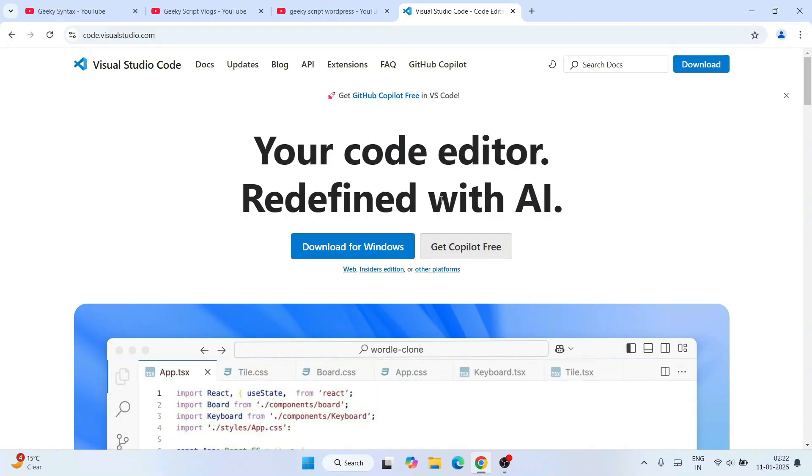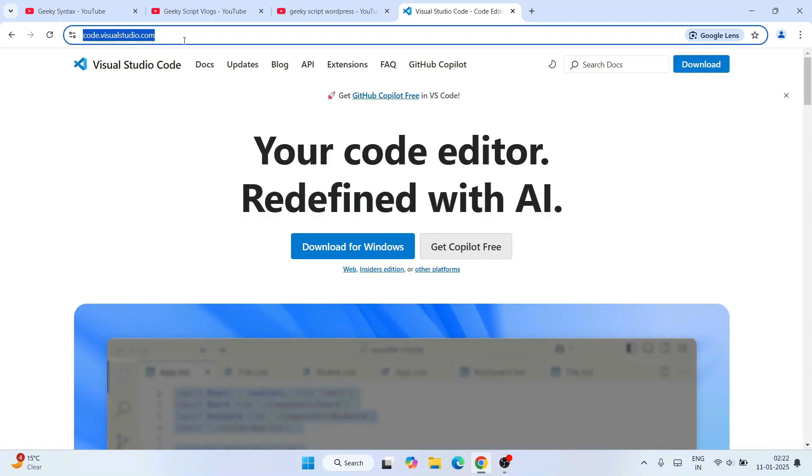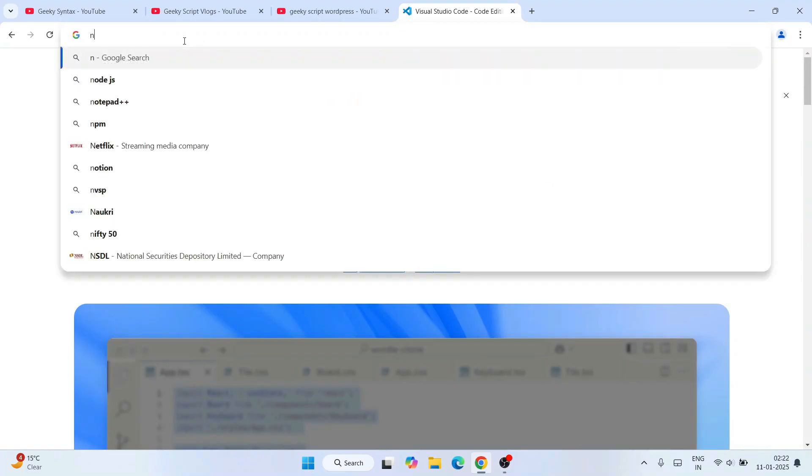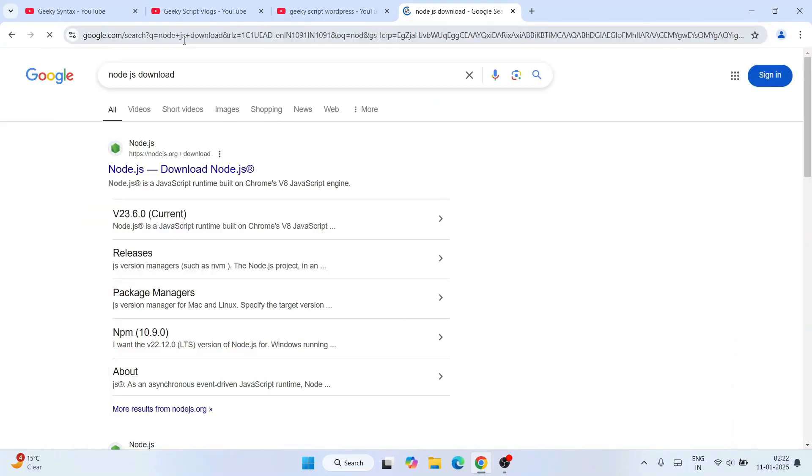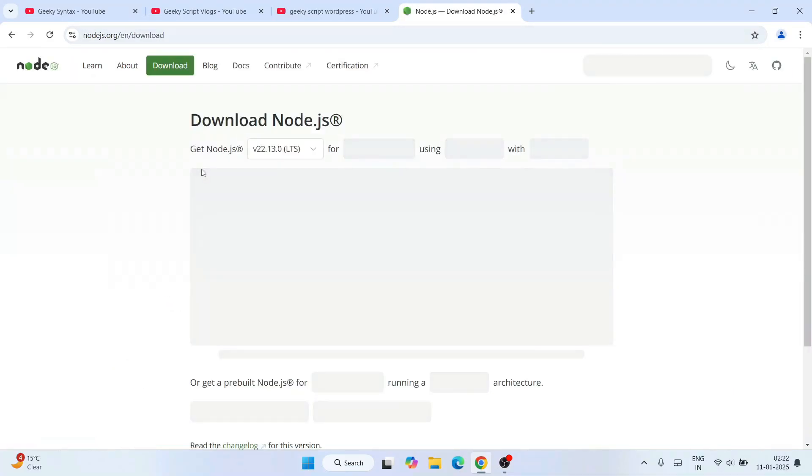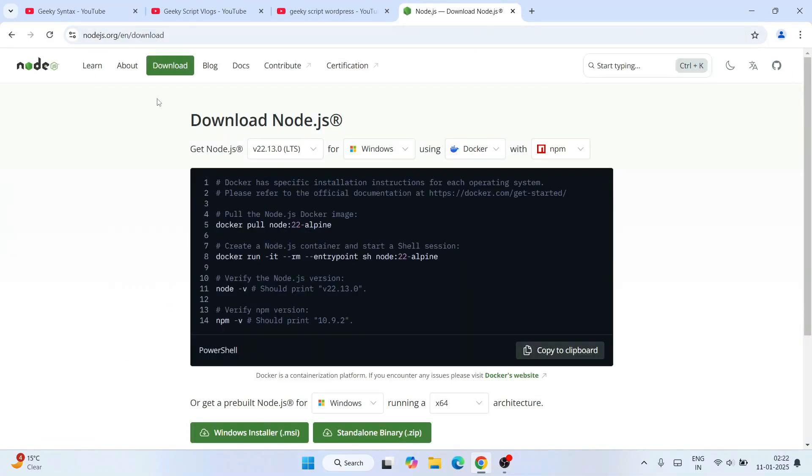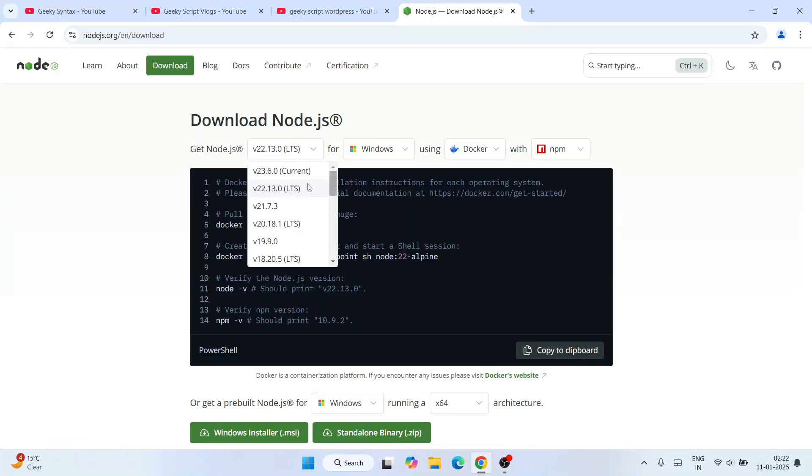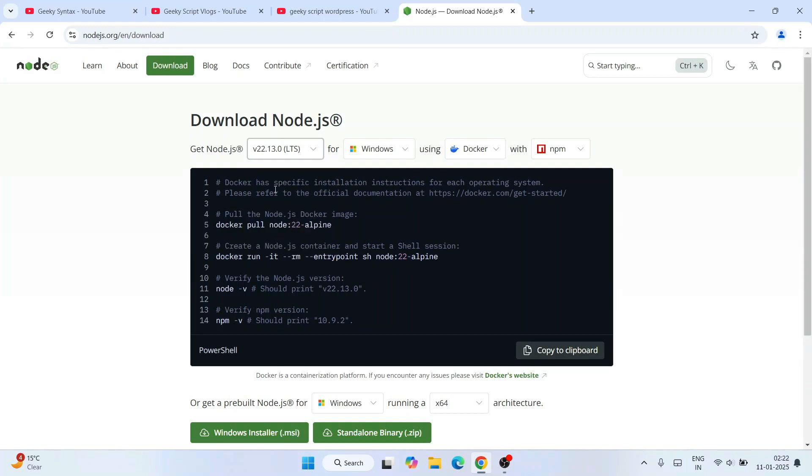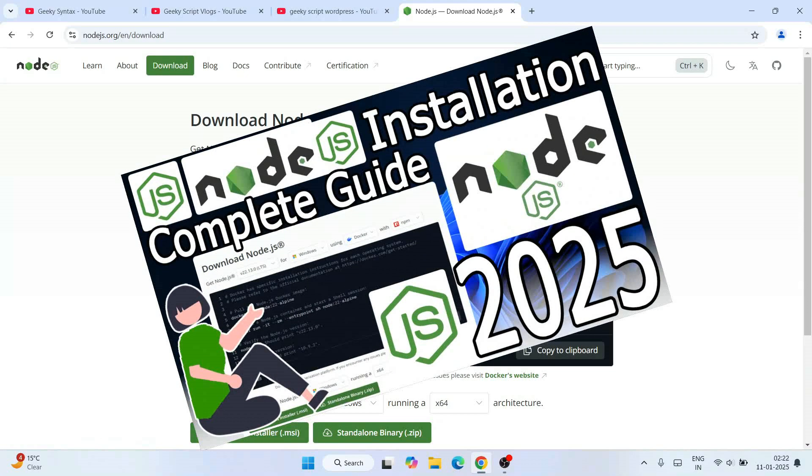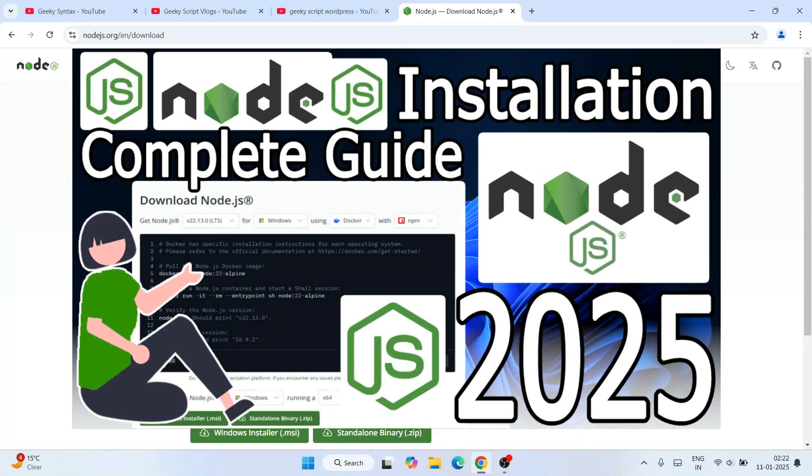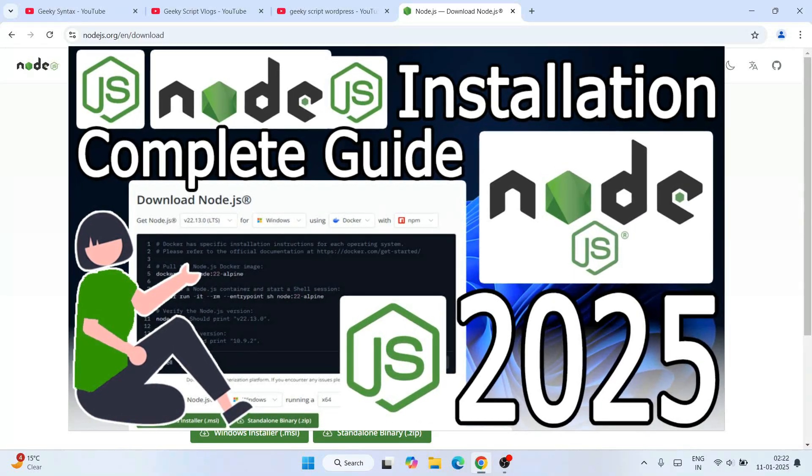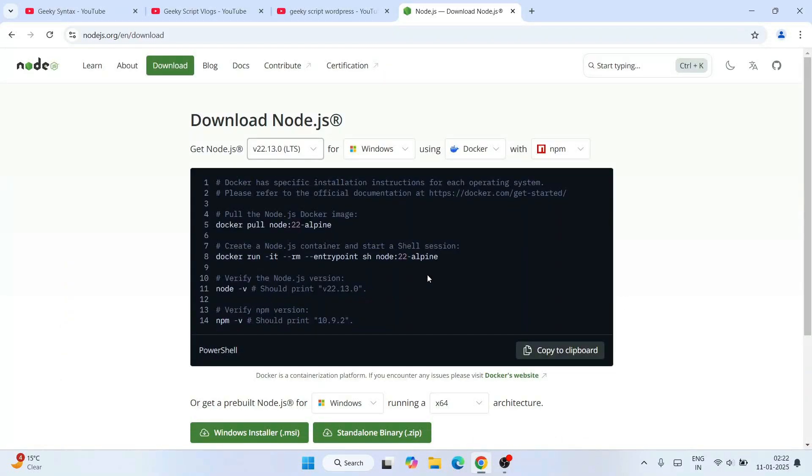Once you have Visual Studio installed, the next thing you'll need is Node.js. Go to your browser and type 'node.js download'. Go to their official site and here you need to download the LTS edition, do not download the current edition. Always download the LTS edition, that is Long Term Support. Simply click on Windows Installer and install it. Again, I've made a detailed video on Node.js if you want to watch that.